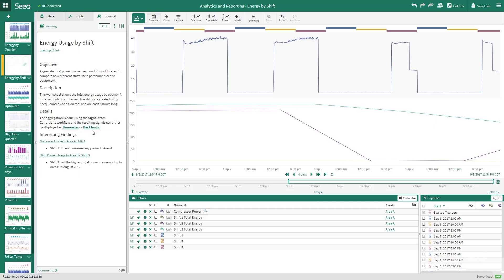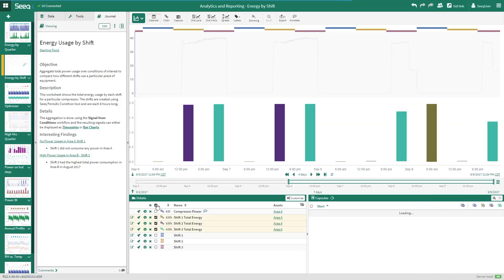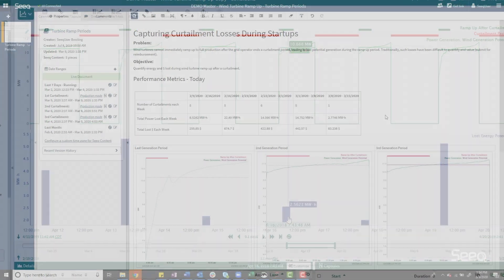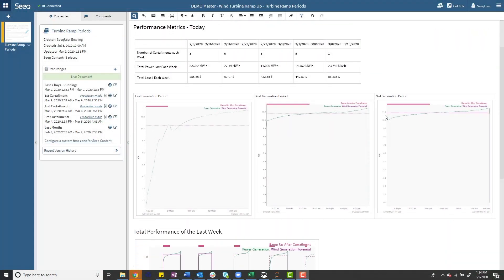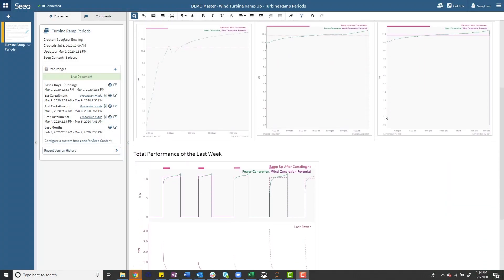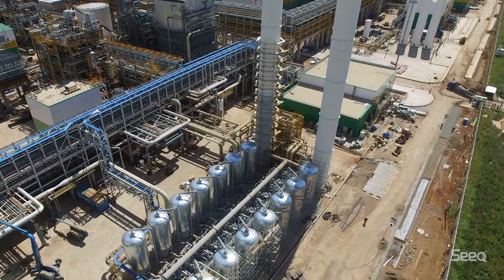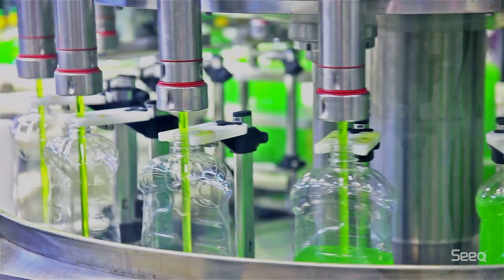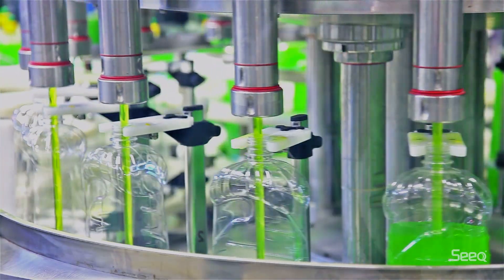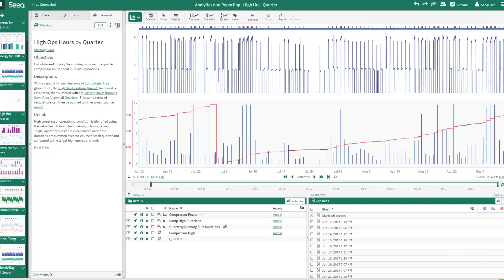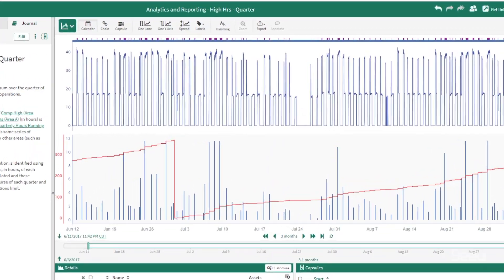With Seek, you won't go it alone. Seek supports collaboration and real-time sharing of documents among colleagues, journals to encourage reuse of studies and analyses, and topics to publish insights from Seek for employees across your organization.